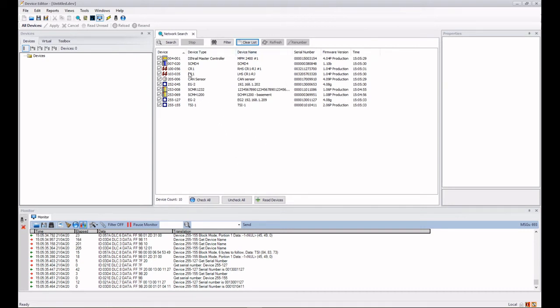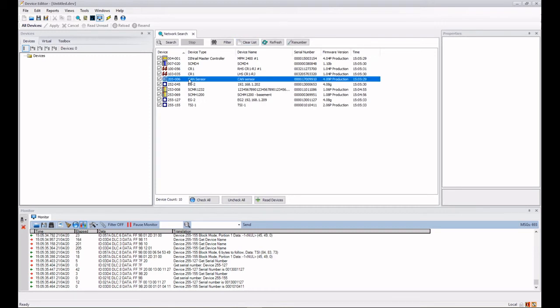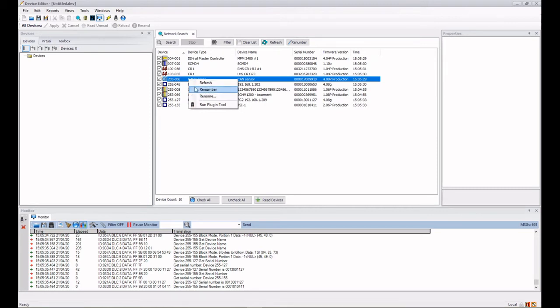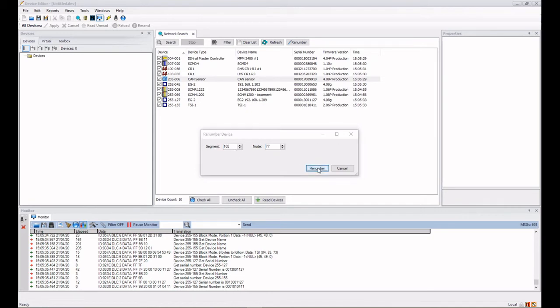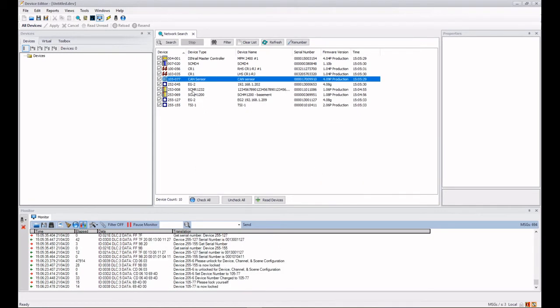Now the next thing we can actually do in here is we can actually choose to renumber and rename devices. So let's go to my CAN sensor again. I've decided that I don't want it to be 205-06, I want it to be 105-23 for example. So I can highlight the line, right hand mouse on the line and go to renumber. And let's change it to 105. I can tab across to here, if it's blue I can simply overtype. We change it to 77 and then I just hit renumber.